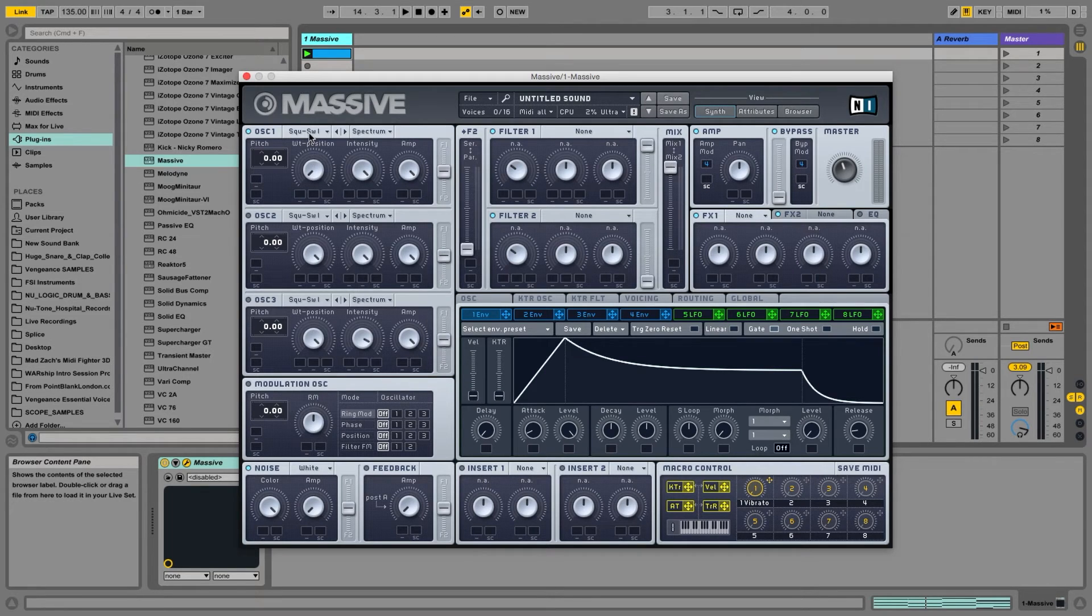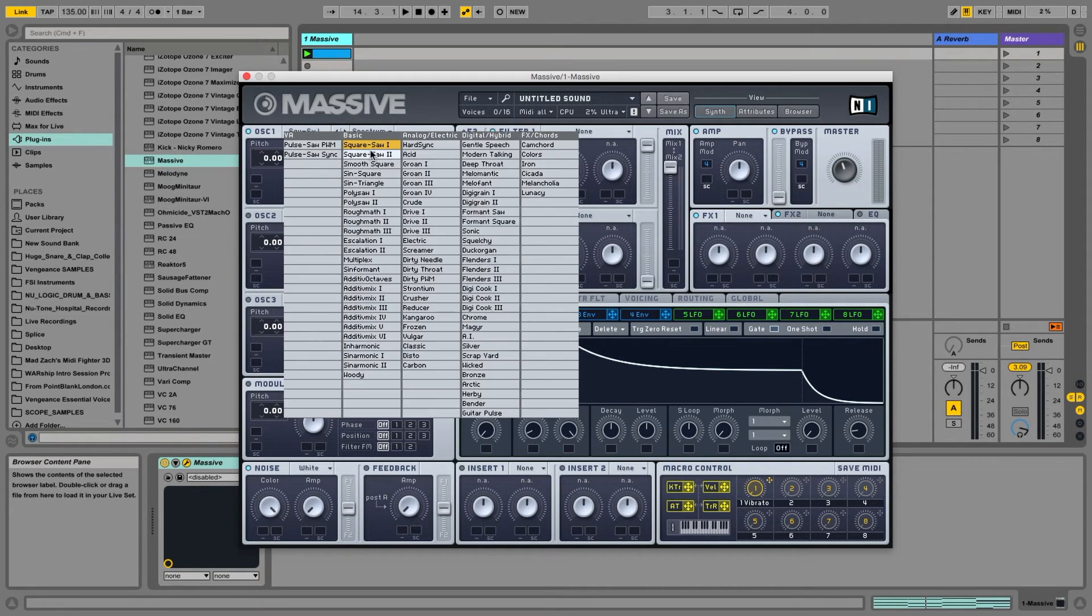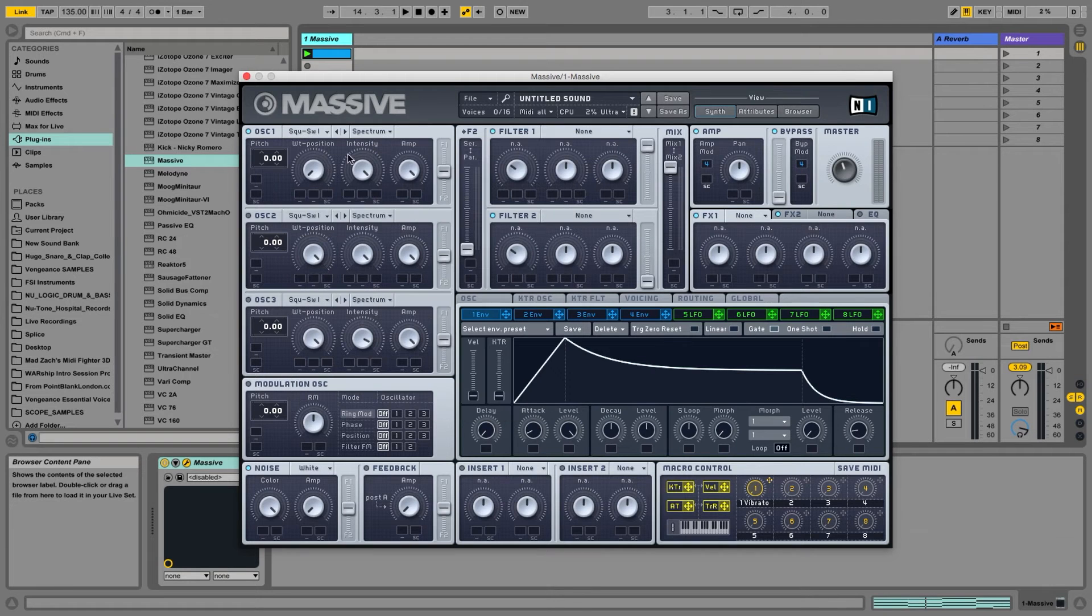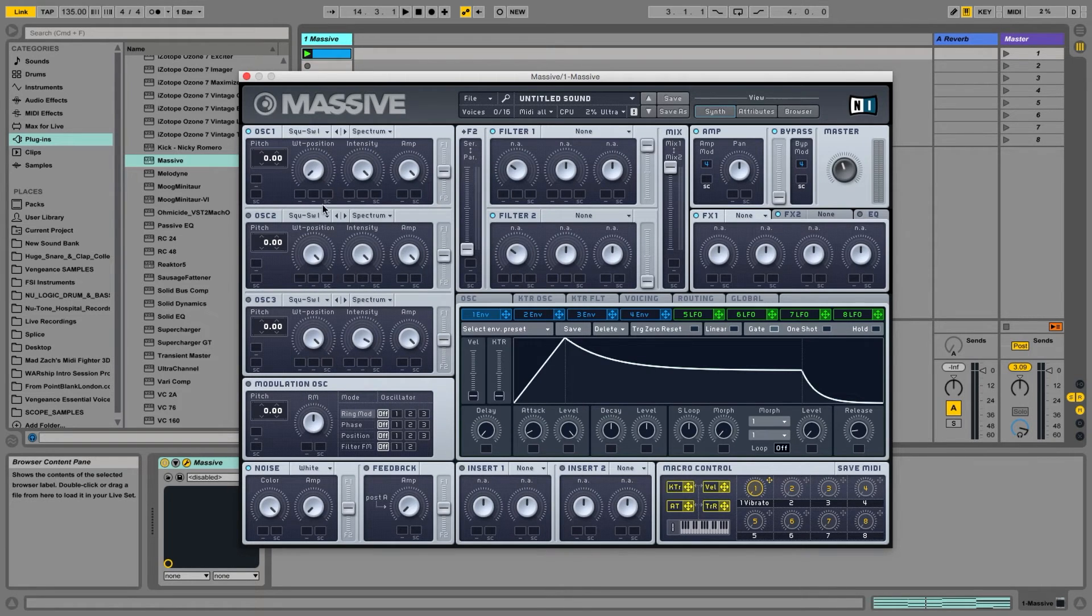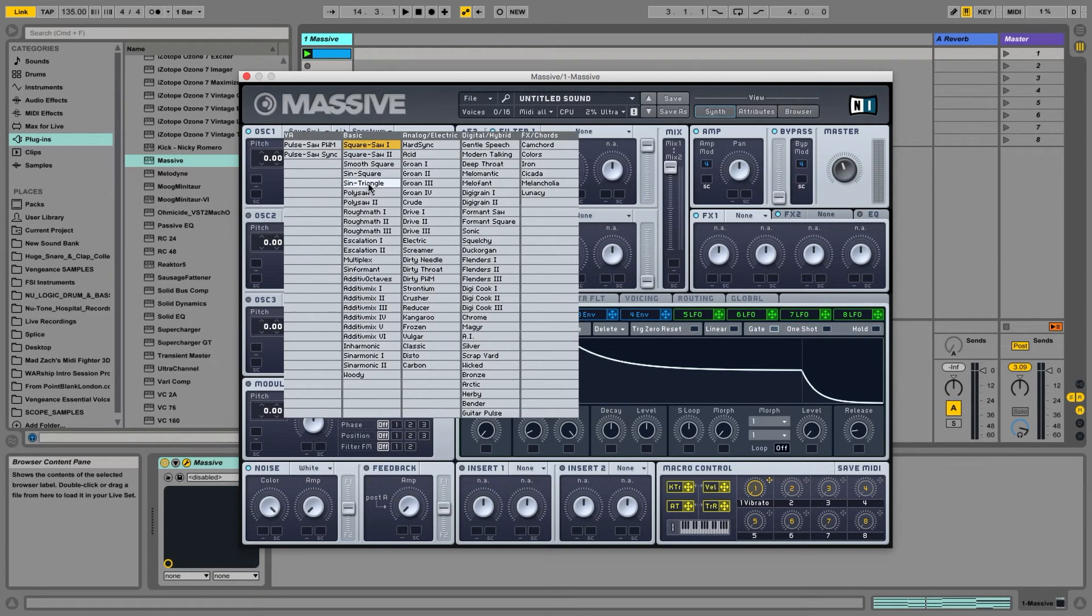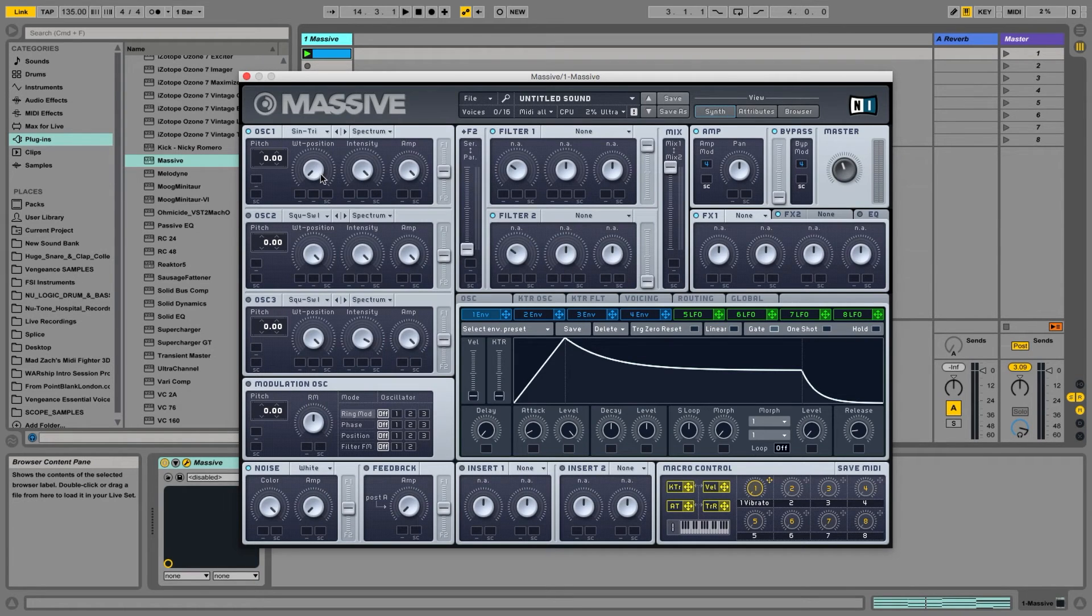So for example, I have loaded the square saw one, and as I move from left to right, it's going from square to saw, and I can move from a sine to triangle, for example, and we'll listen to that.